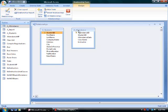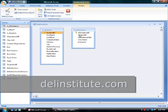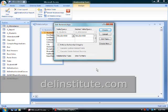I can see that the student table and the attendance table share a common field, to wit the student ID. When was the last time you used the word or the phrase, to wit?